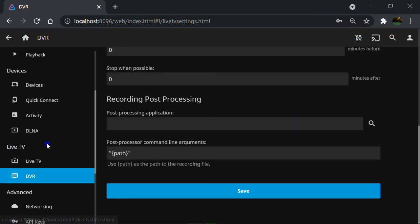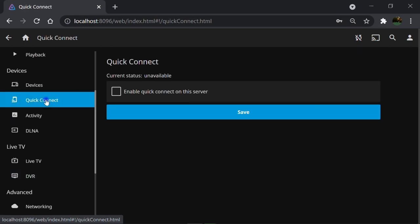We have Quick Connect, which enabling it gives you this option not to ask your defined username and password next time you want to sign in to Jellyfin on devices.